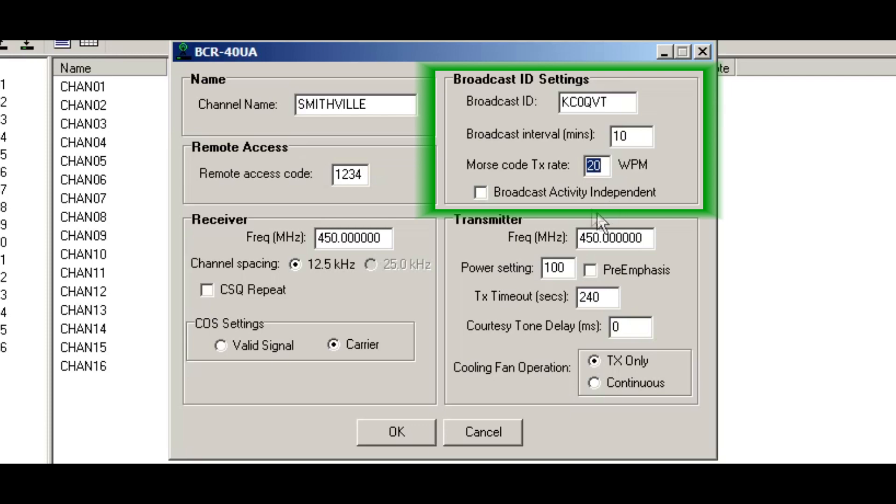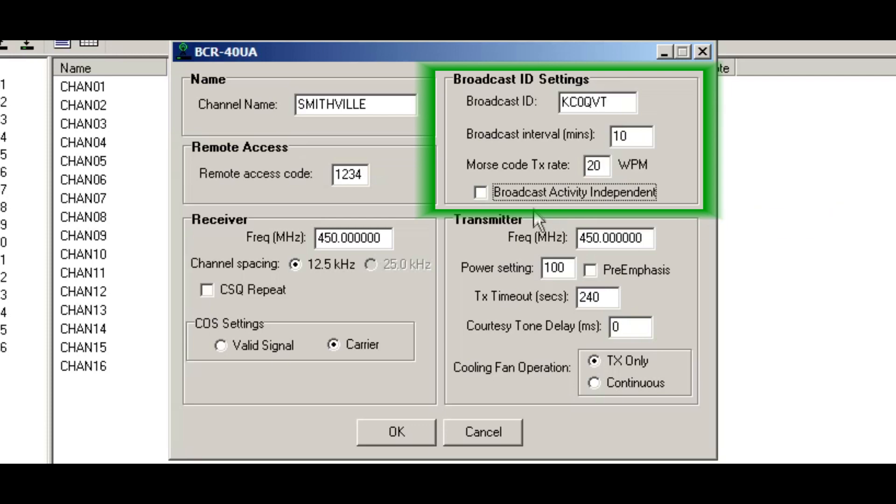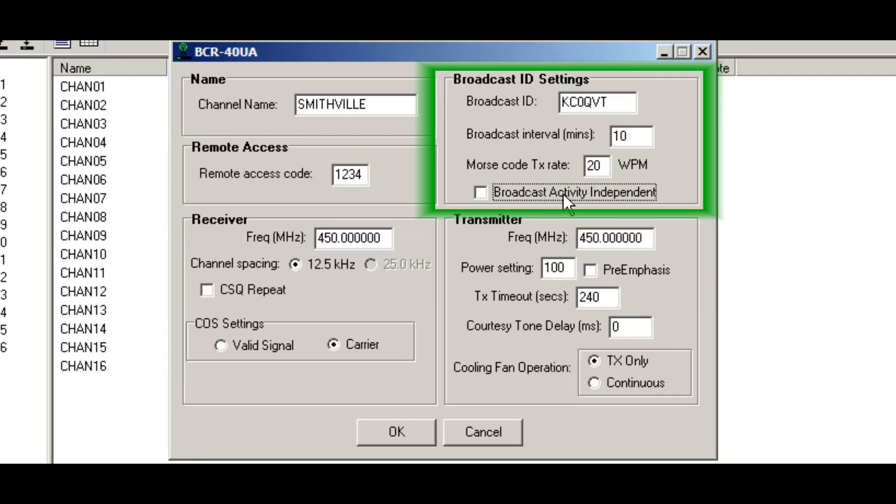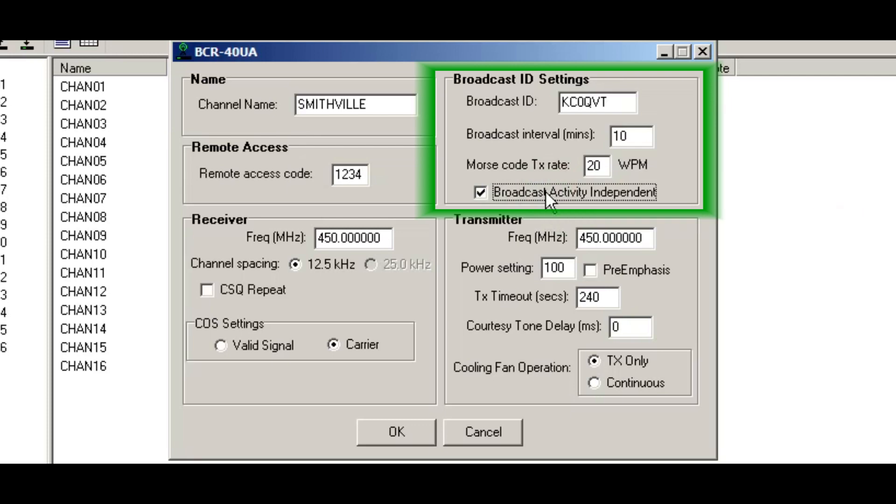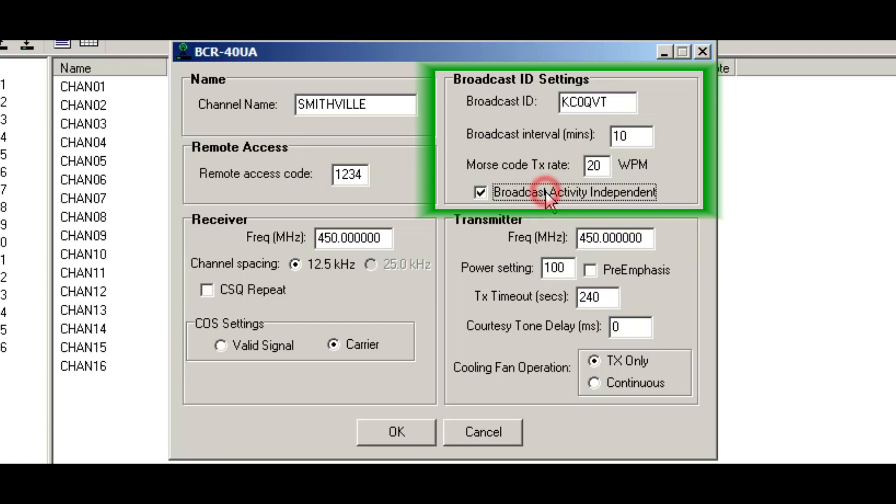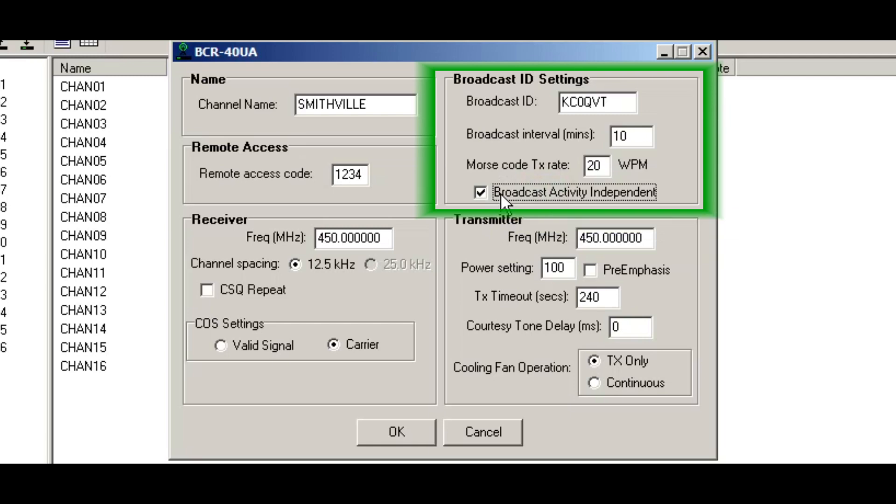And then the next entry is what's called the broadcast activity independent. Now, if you want the ID to go out every 10 minutes, regardless of channel activity, you want to check this box. If you only want it to go out when there's been activity within the last 10 minute window of time, uncheck that. So if I check that, I know that my ID is going out every 10 minutes, no matter what. So I'll leave it like that.